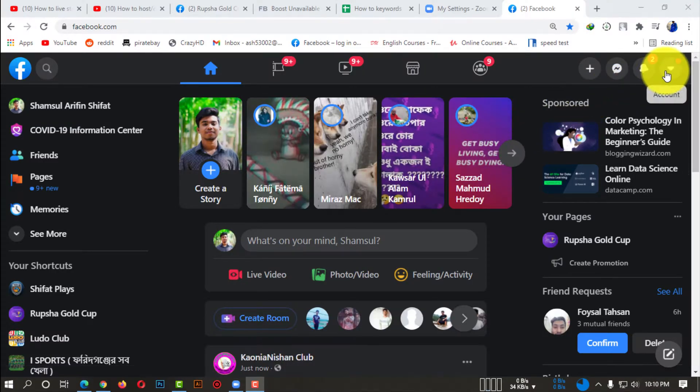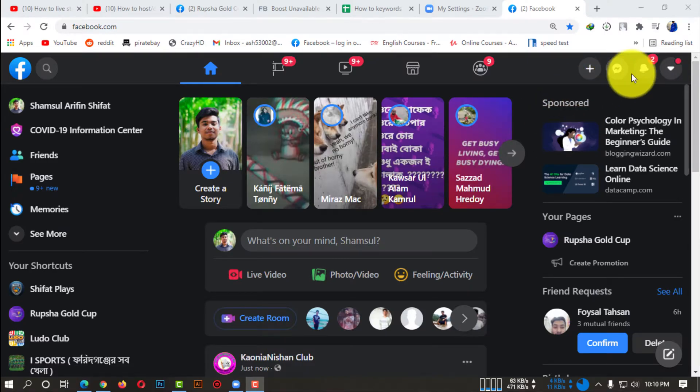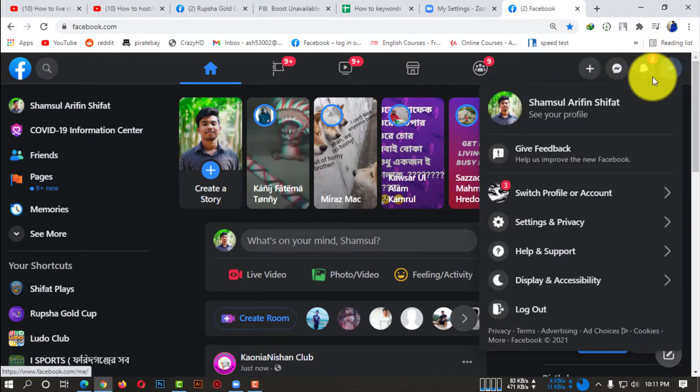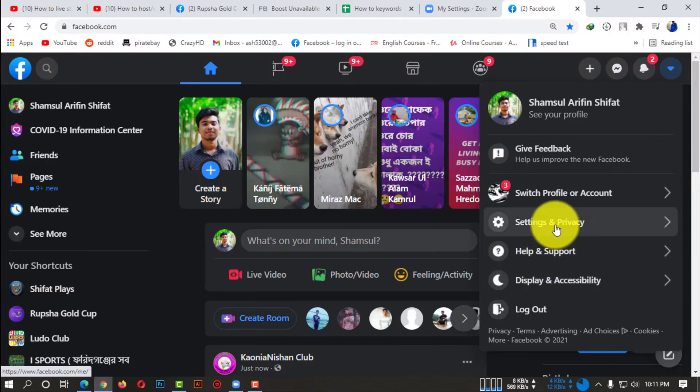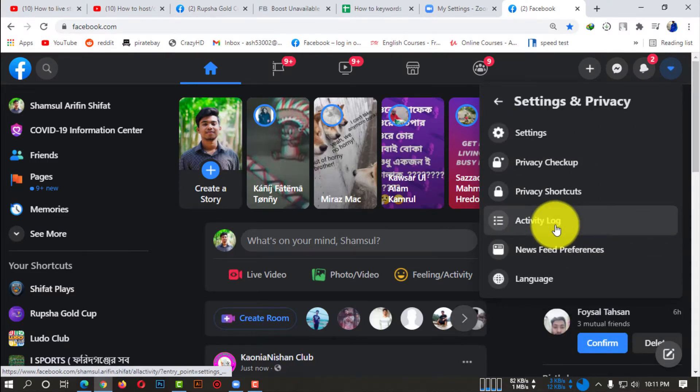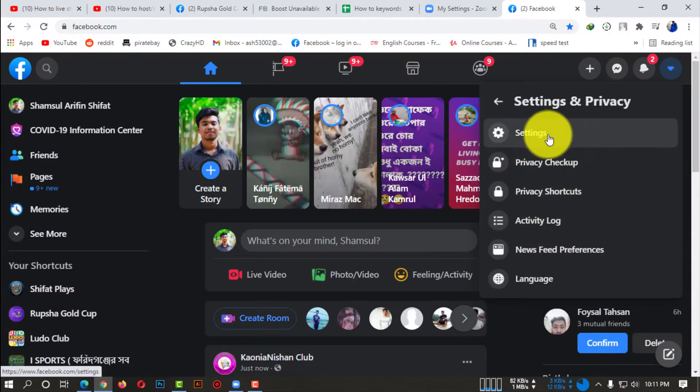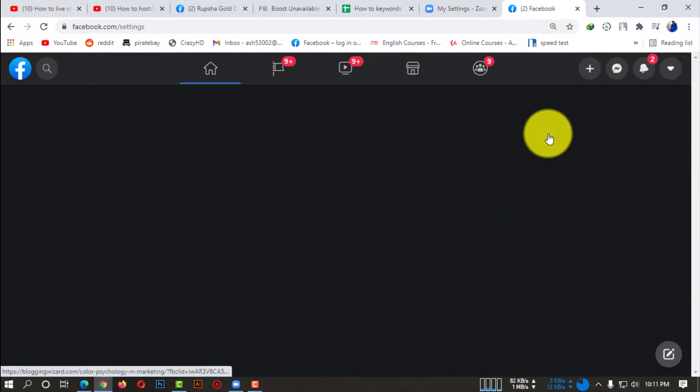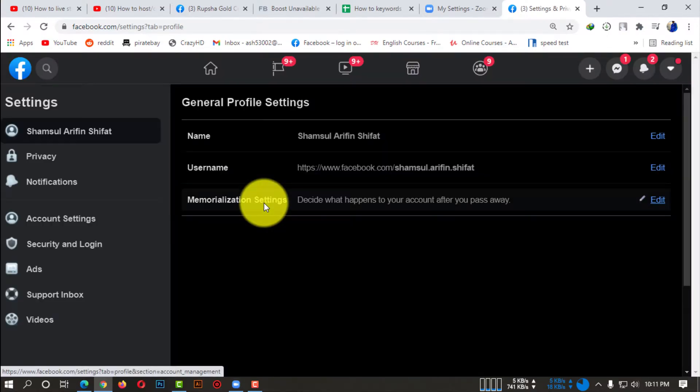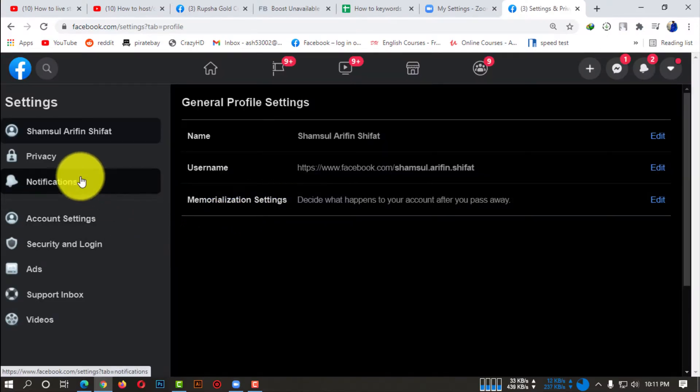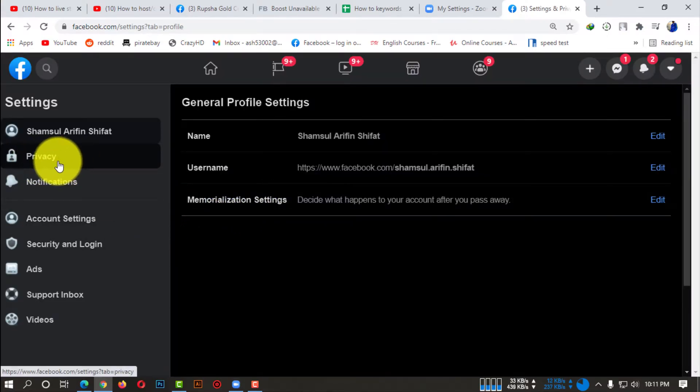Now open Facebook using any kind of browser and then click on that down arrow. Go to Settings and Privacy option, then click on Settings. Now here you can see there are so many options. You need to click on Privacy option.